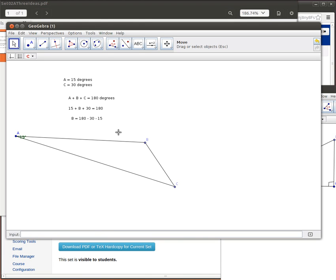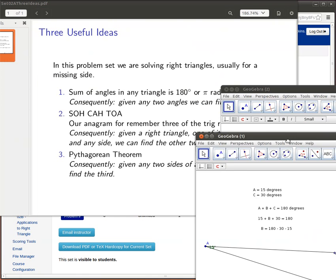So that's 180 minus 30 is 150. Is that right? 150 minus 15 would be, well, you work that part out.